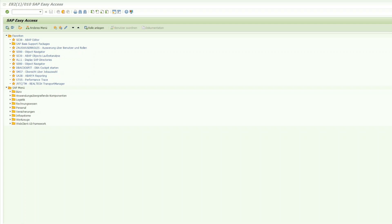Hello dear SAP colleagues and SAP friends. In today's video I would like to show you how you can build an ALV grid in ABAP. For those of you who don't know what this is, this is basically an option to return a table in which you may be able to change parameters.